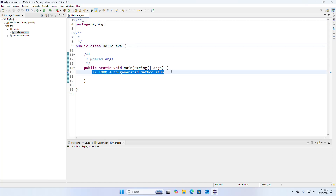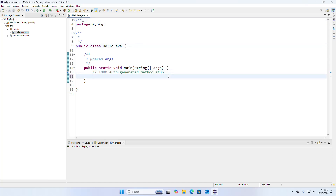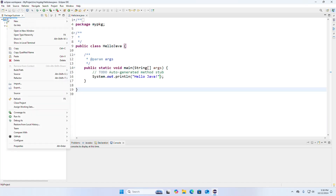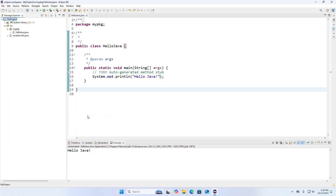Now write the code that will print Hello Java. Now I am going to run this project. Select the project and then right-click. Select Run As, then select Java Application. Java project ran successfully.